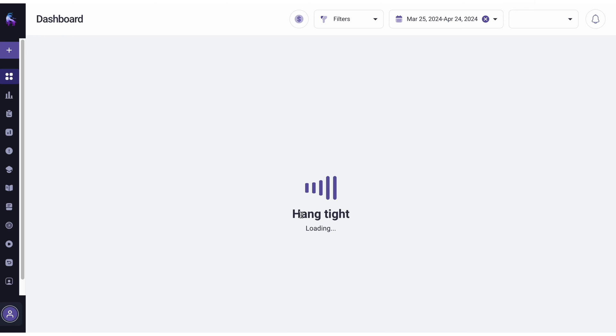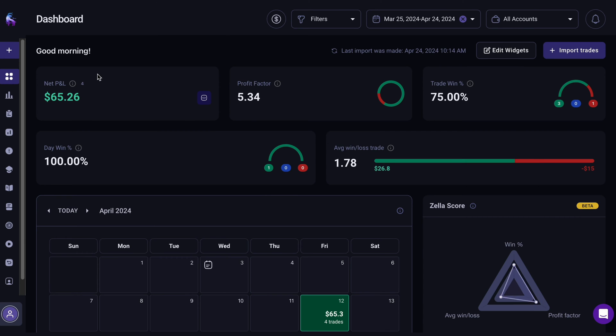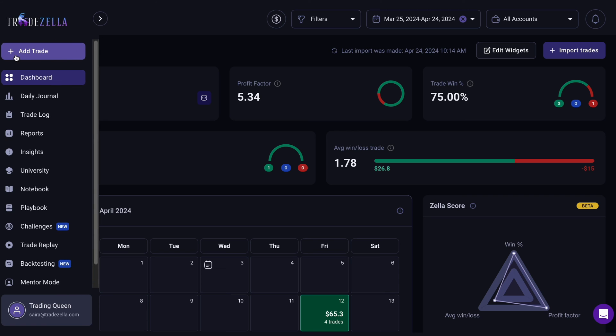First, log in to your TradeZella account. Once you're in, navigate to the left side and click on Add Trade.